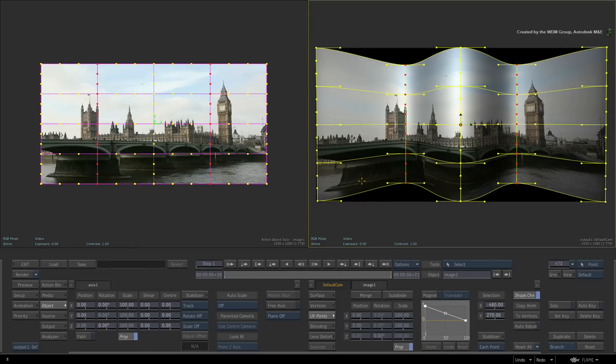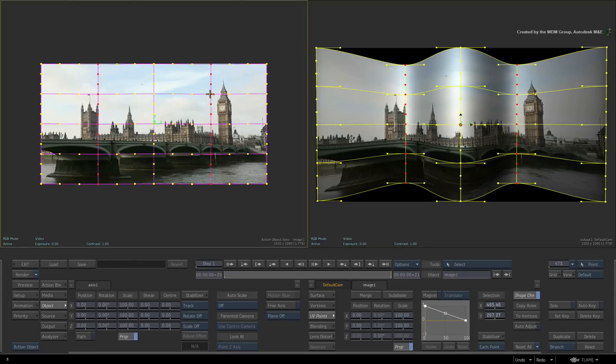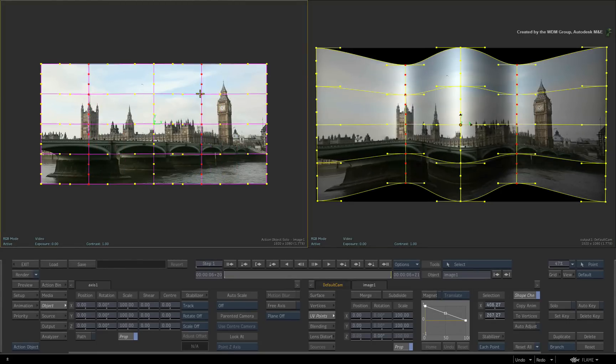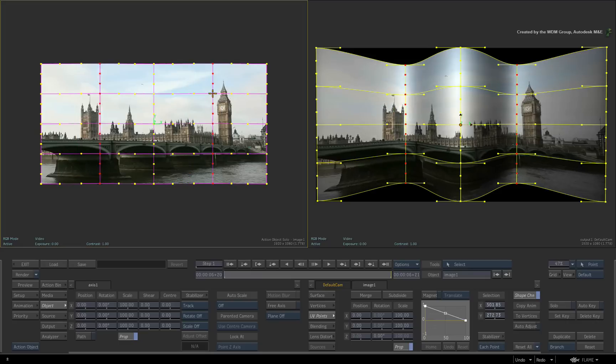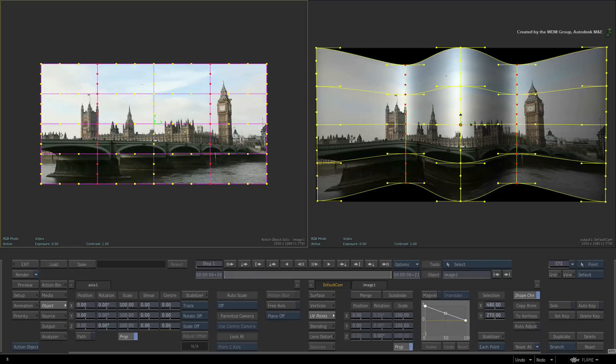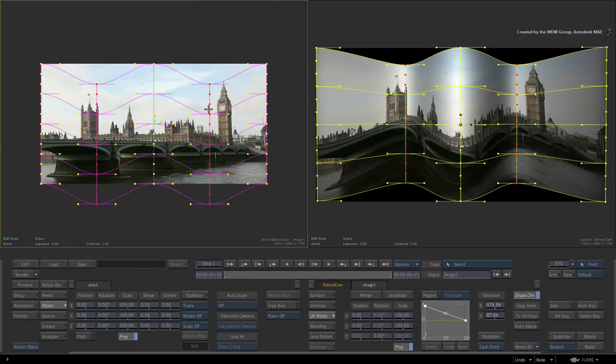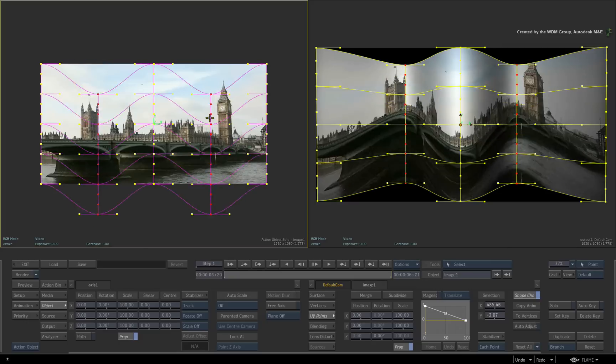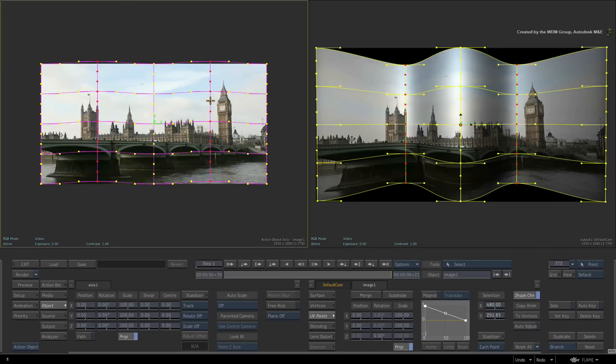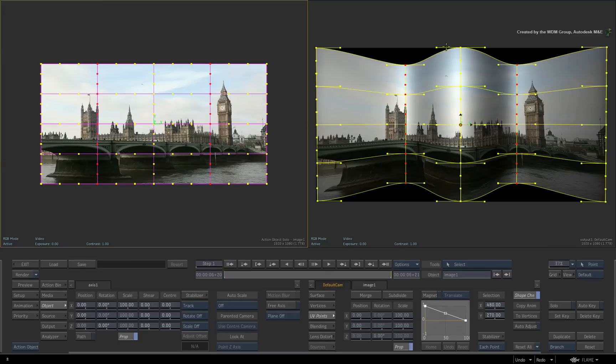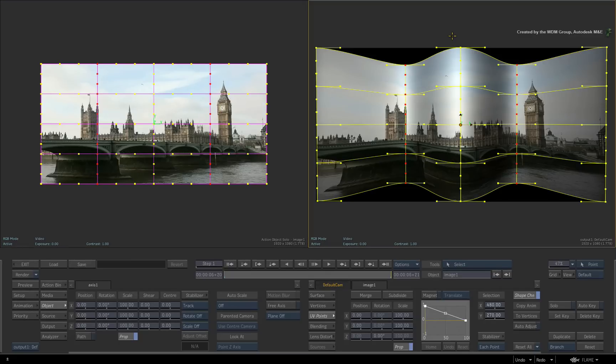The vertices and UV point grids have an explicit relationship with each other. However, the vertices are visualized in 3D space. And the UV points are represented in 2D space. This relationship between vertices and UV points will be explored in the next video.